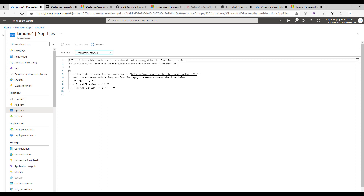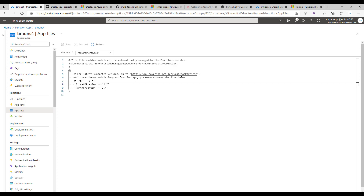In this section, add Azure AD Preview set to version 2.* which means version 2 and greater, keeping you up to date with new versions. Also add Partner Center at 3.* as well. Keep this syntax, then click save when you're done.